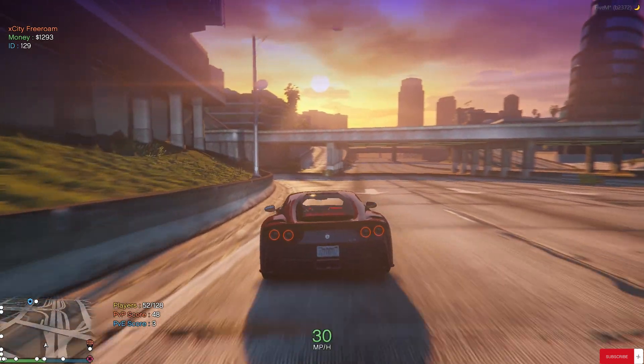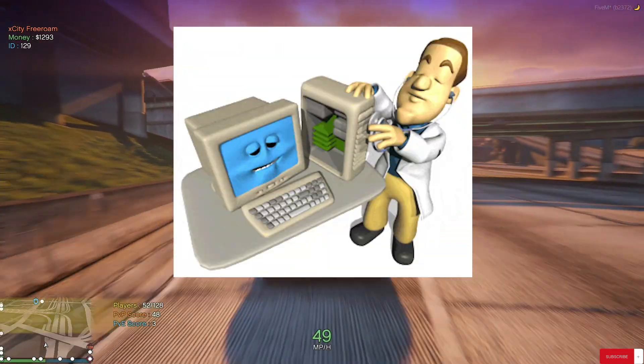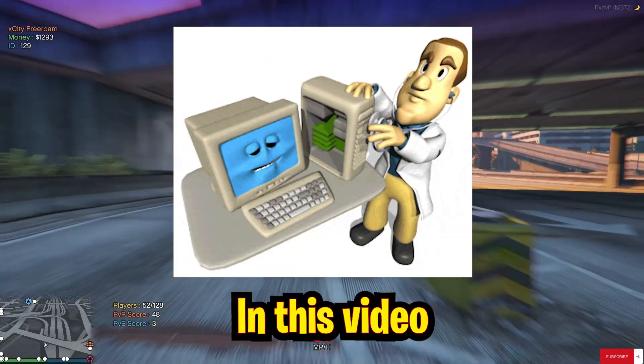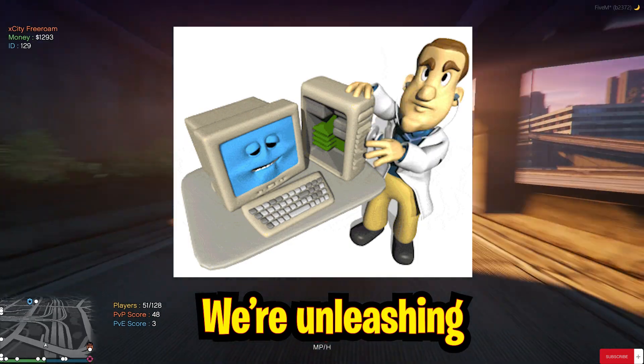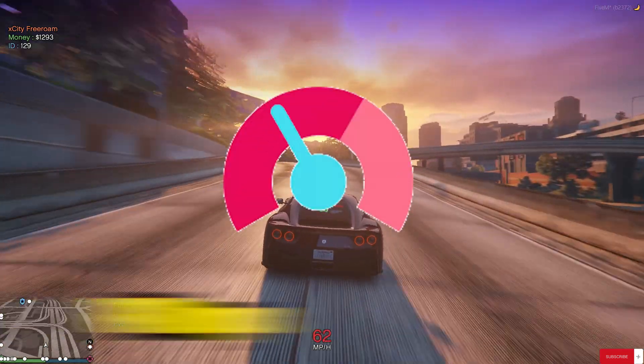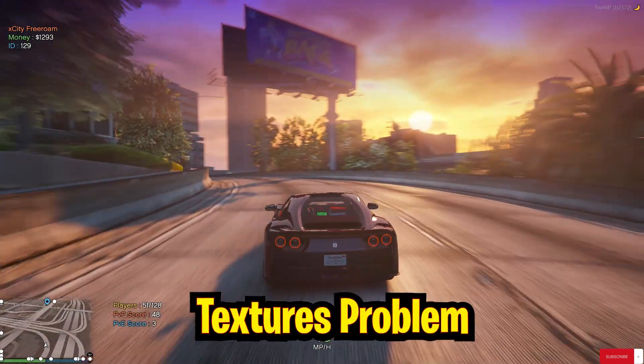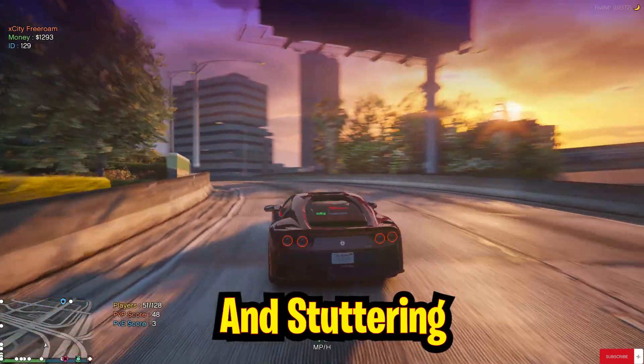Greetings Gamers, get ready for the Ultimate FPS Guide to FiveM. In this video, we are unleashing 4 killer guides to finish FPS drop, input lag, practice problems and starting.